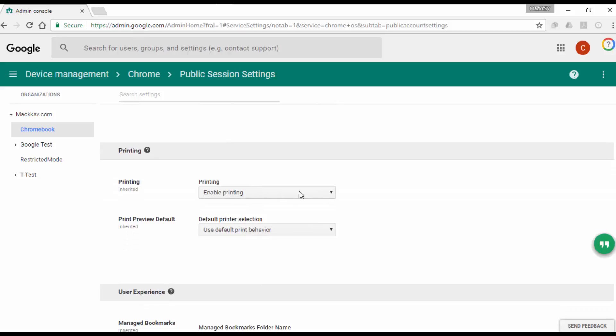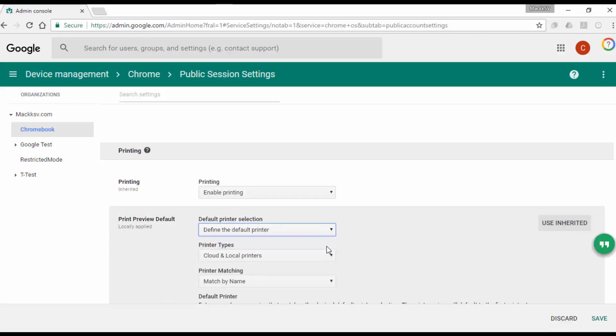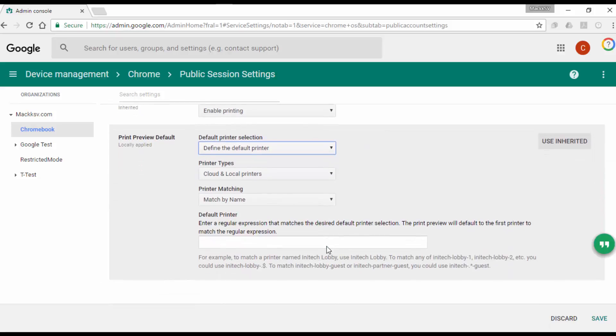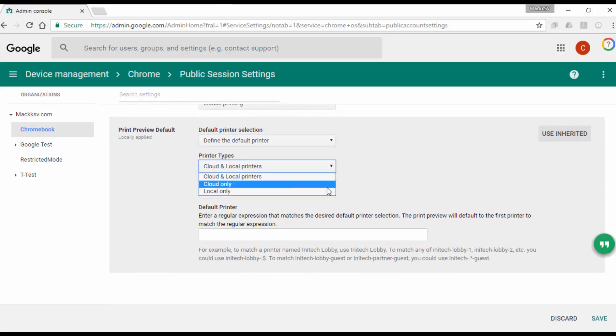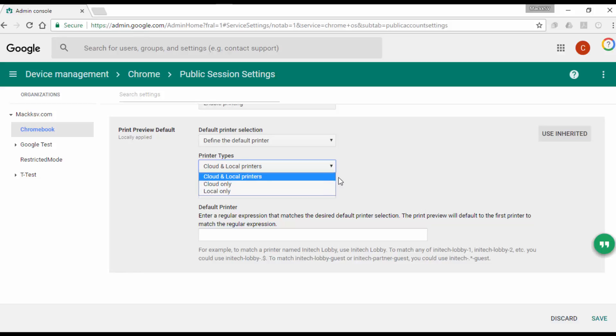In case you need to set a default printer, you can use the Print Preview Default Policy and set it to Define a Default Printer. Then select the type of printer: Cloud, Local, or Both. The name or ID of the printer is entered on this field.